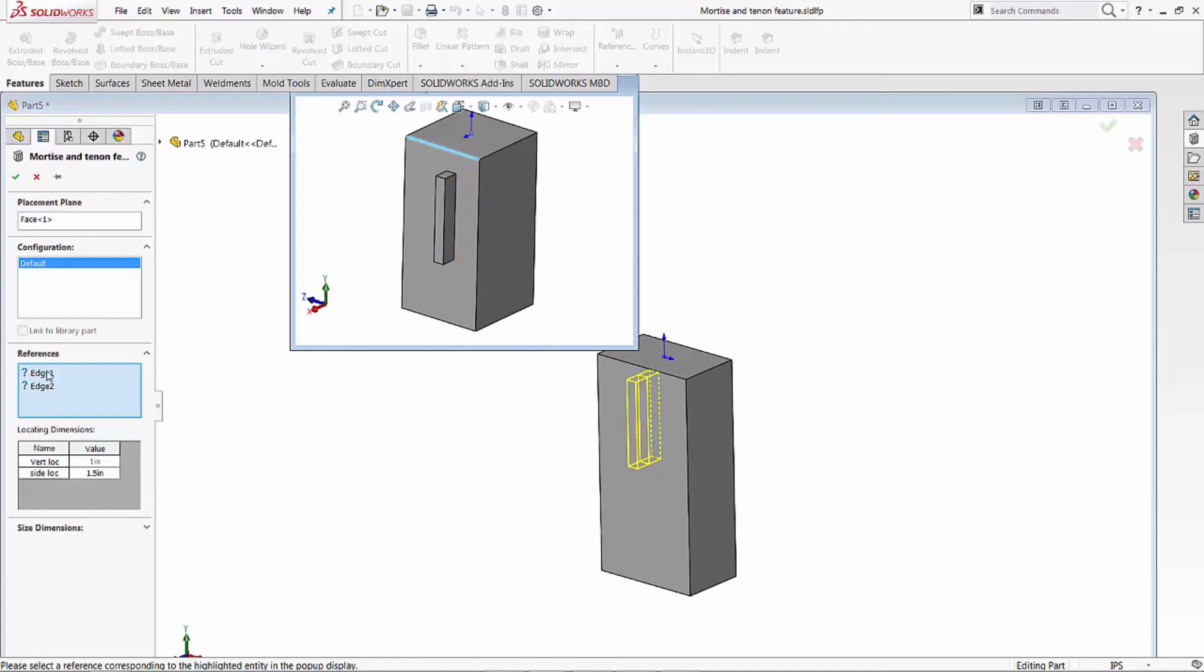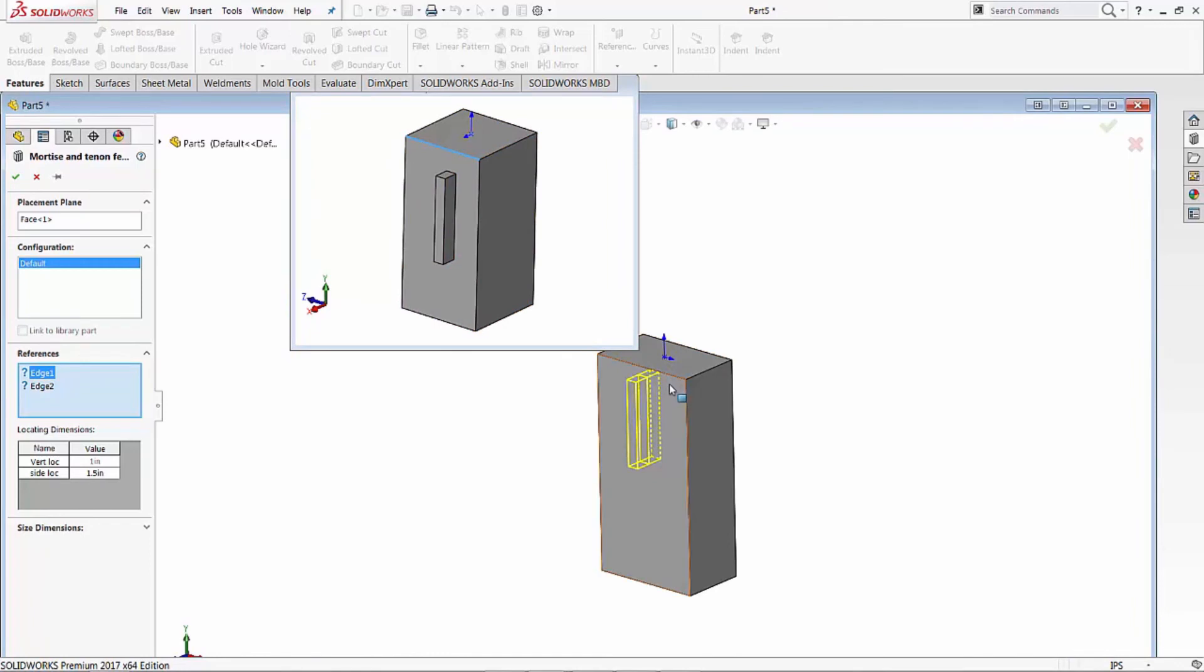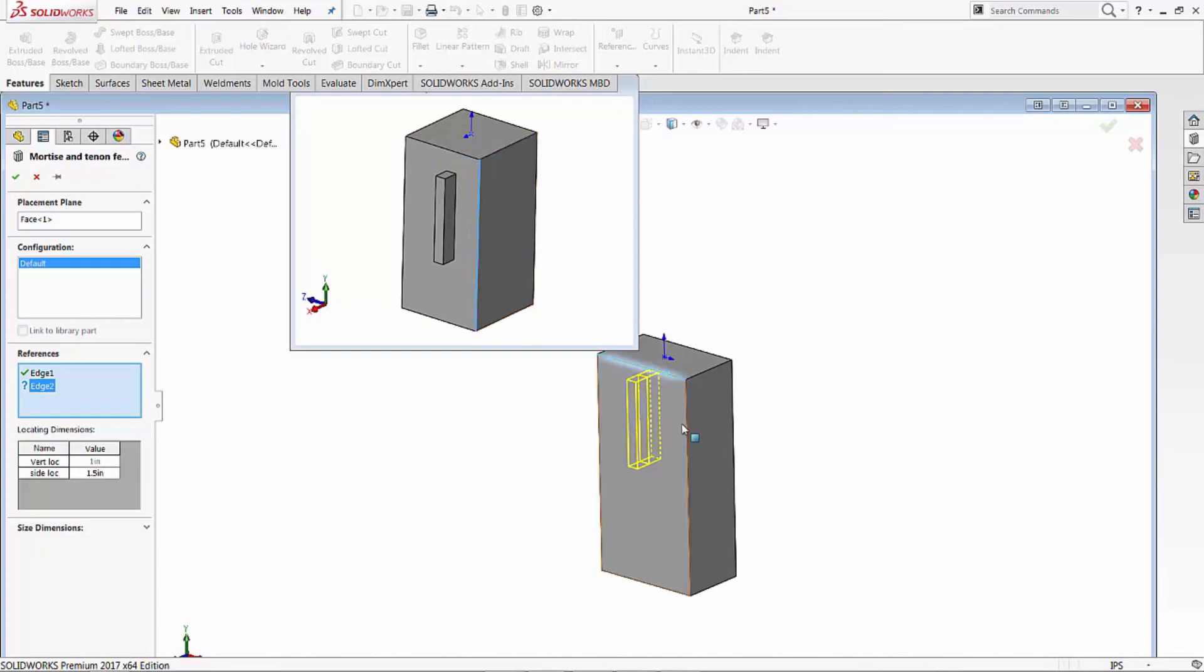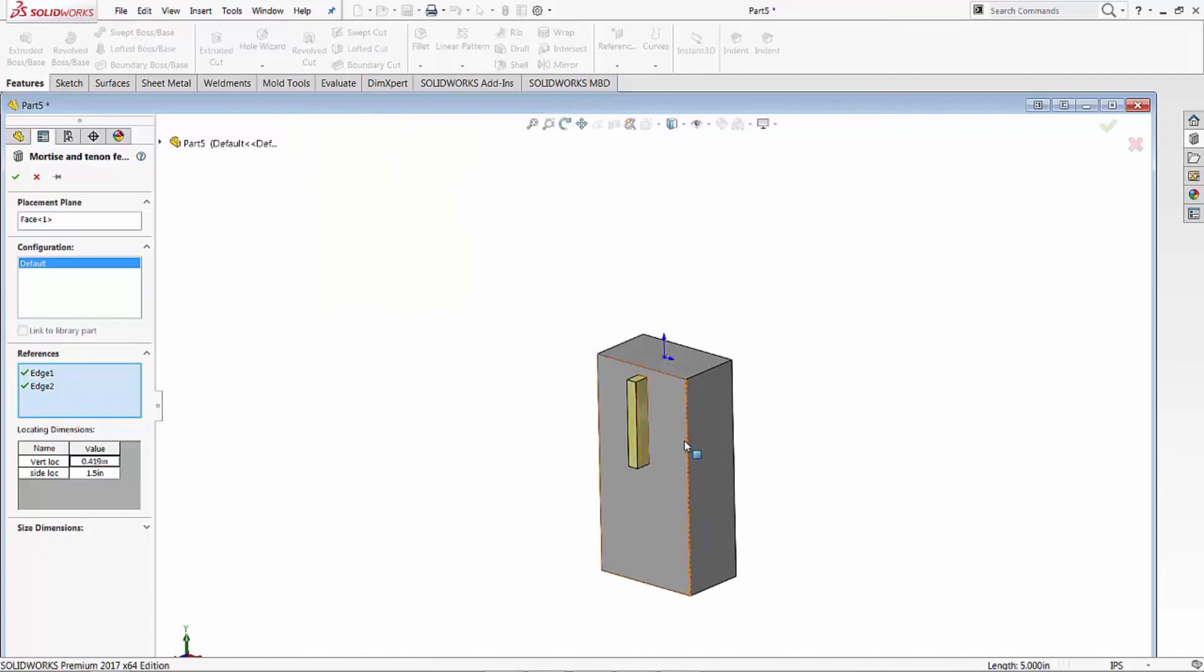So it's asking for its first edge and it shows you - it highlights what edge it wants you to select. So we'll select the corresponding edge on our part now. And now it's also saying okay, next one is this vertical edge here. So let's go and select the same vertical edge on this one. And it now locates it.